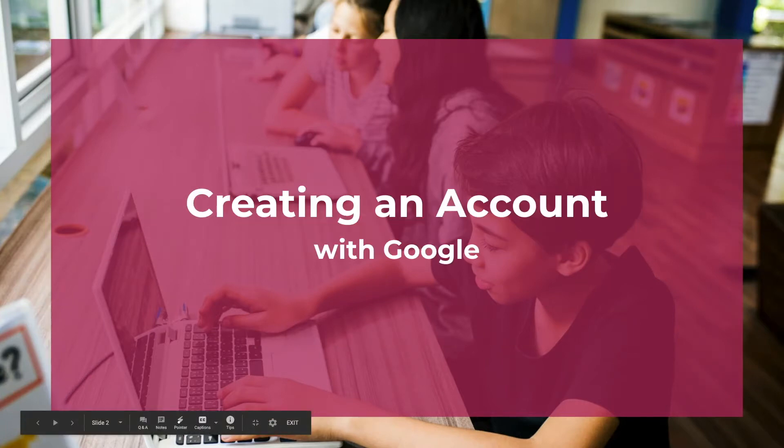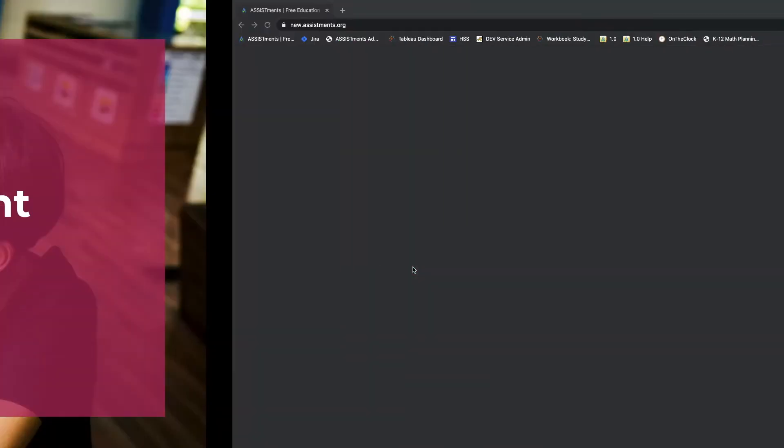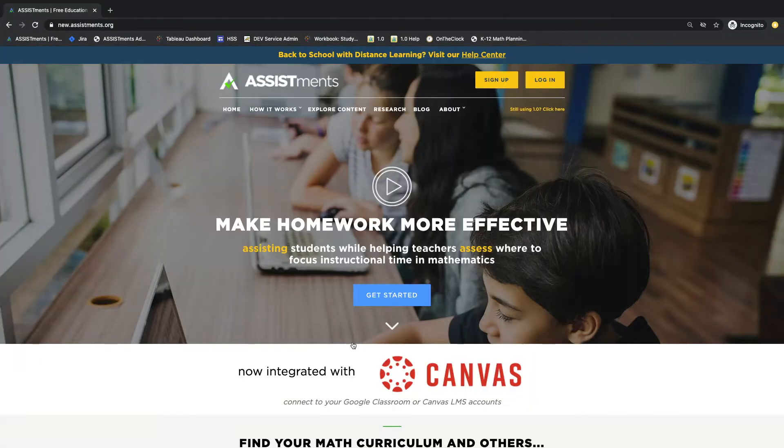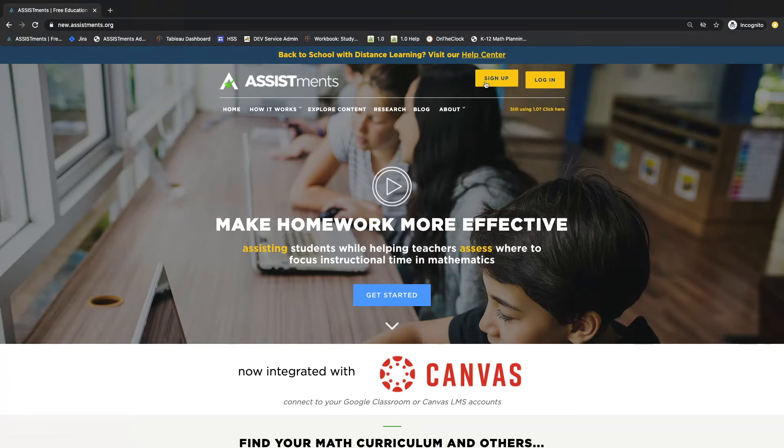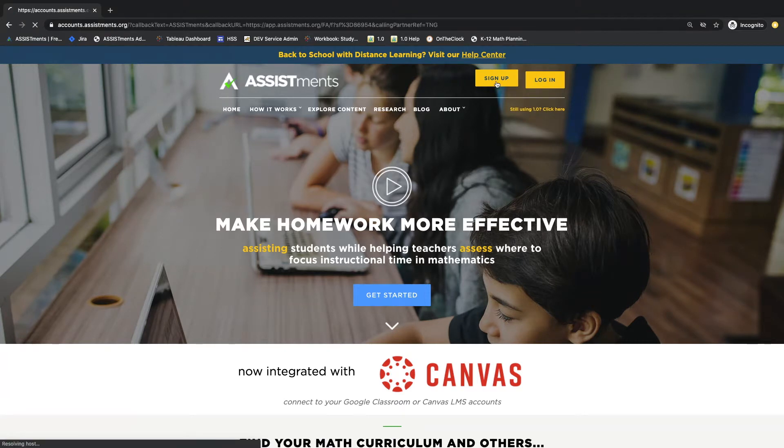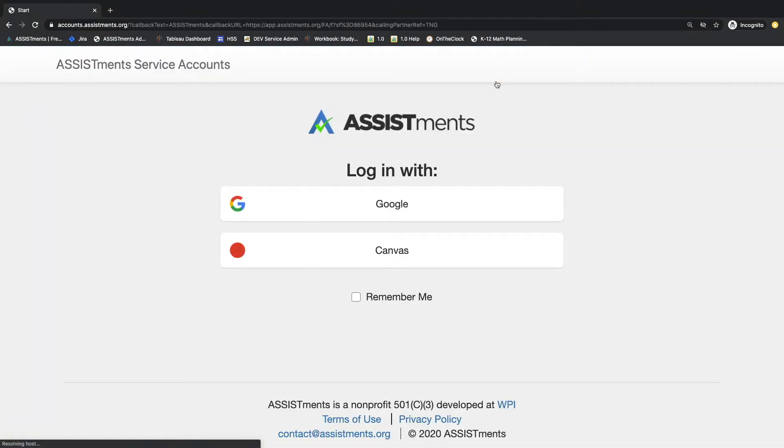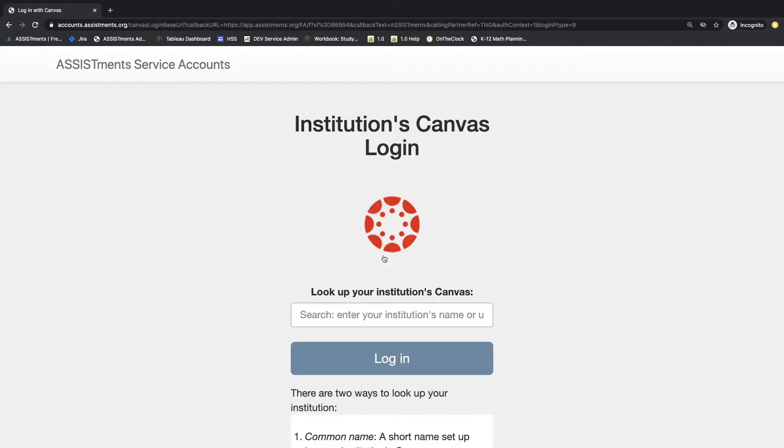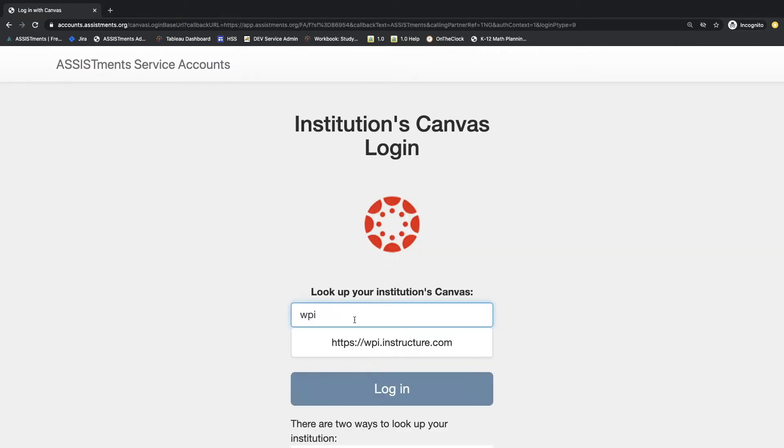Let's get started by creating an account. Go to the Assistments.org website and click on Sign Up in the upper right hand corner of the page. Choose to log in with Canvas. In the box here, type in your Canvas institution's common name or URL and press log in.